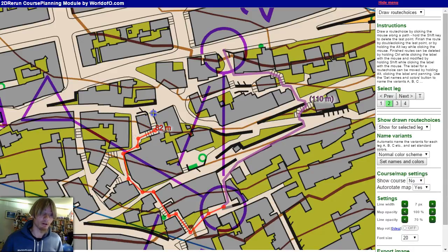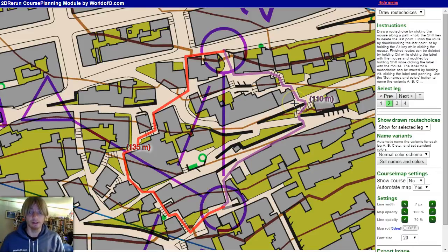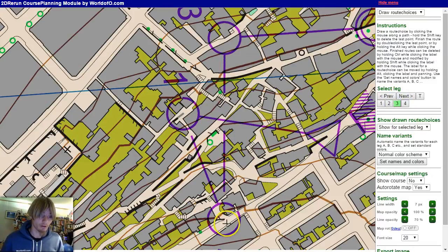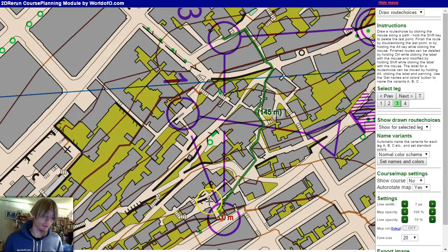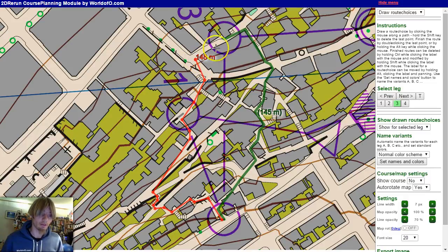This map is from Bergen Sprintkamp, who have used this tool a lot both in course setting and later in the analysis. For the third leg, let's say we can go down here — this is probably the best route choice on this leg. Alternatively you can go this way, but this will lose you a little bit of time as far as I remember. You can check the length — you can see it is also longer, 20 meters longer.